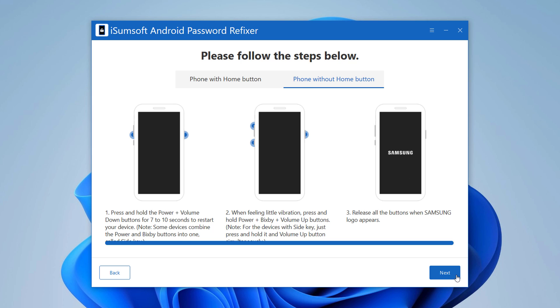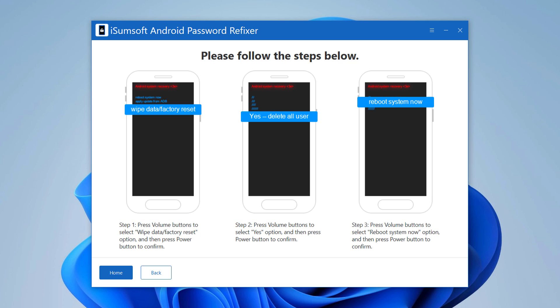Click on Next. Choose wipe data factory reset with volume button to select and use power button to confirm. Select Yes and click power button to restart the device.